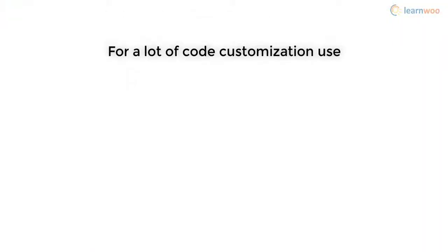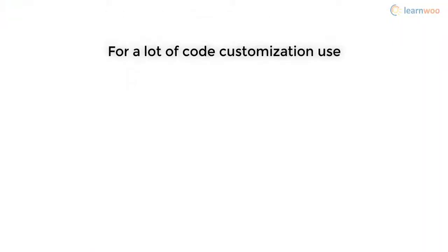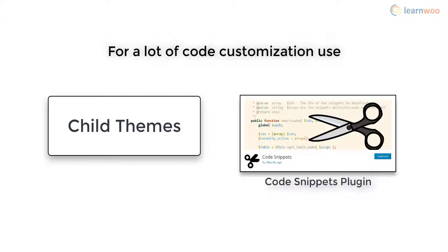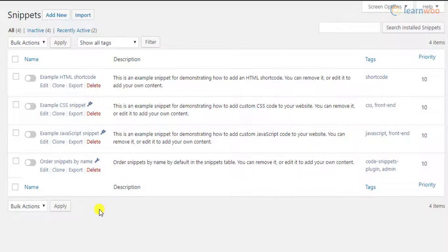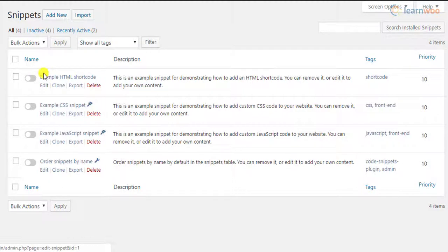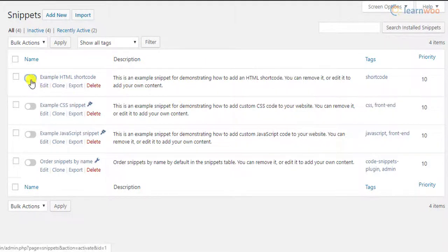If you customize your site with a lot of code snippets, you should consider using a child theme or use a plugin like the Code Snippets plugin. With this plugin, you can easily manage your code snippets, add a custom name and description for better understanding, and also activate or deactivate the code snippet anytime.